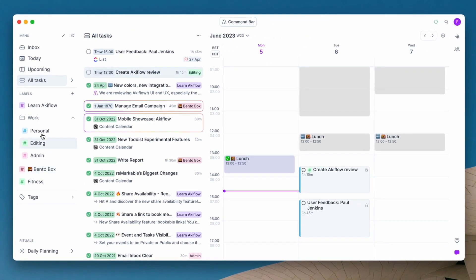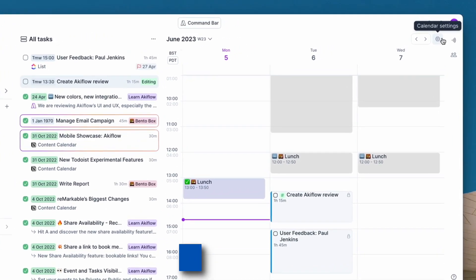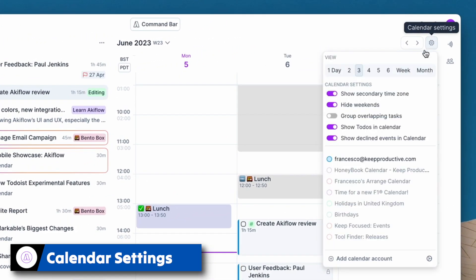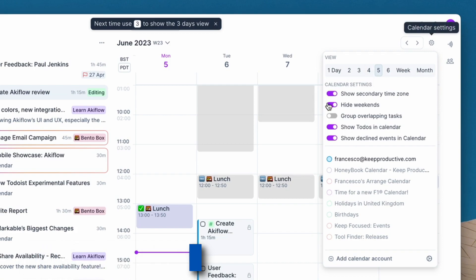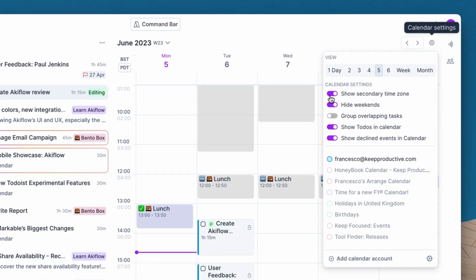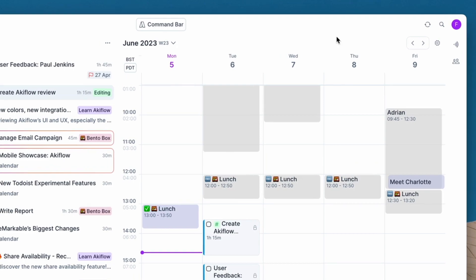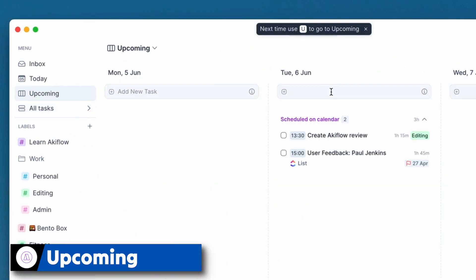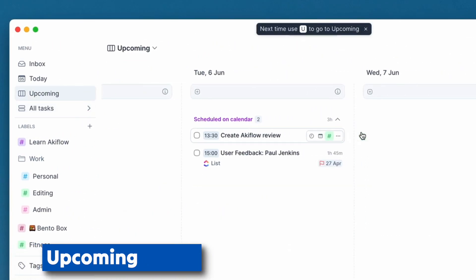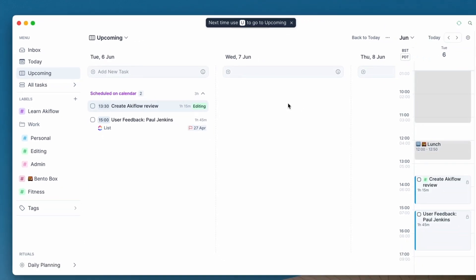Now other things that might be helpful when you're using Akiflow is you can actually customize the calendar a little bit more. You can change the views, hide the weekends, show temporary time zones, and a bit more detail like that.